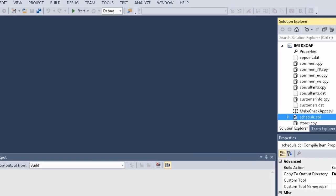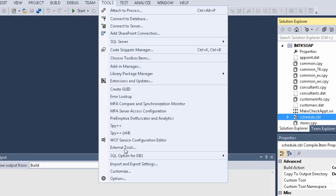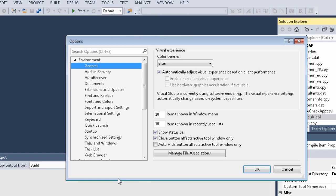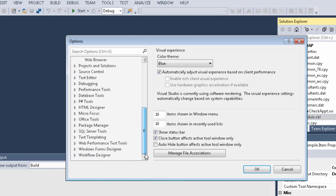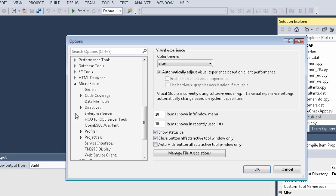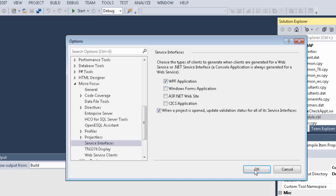From Visual Studio, click Tools Options. Expand Micro Focus, then click Service Interfaces. Check WPF Application, then click OK.